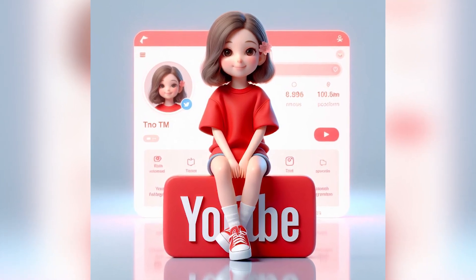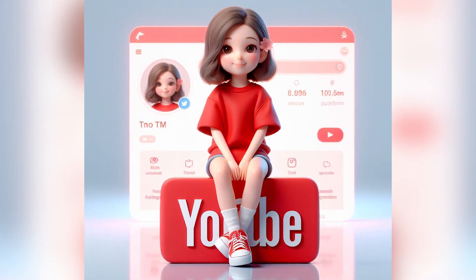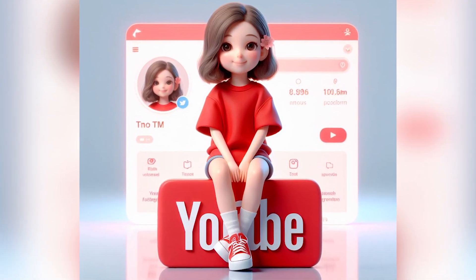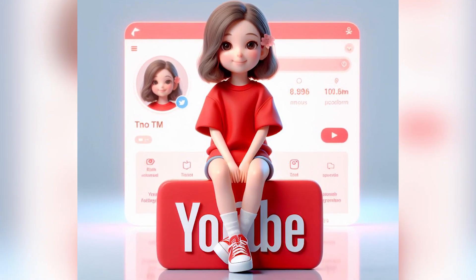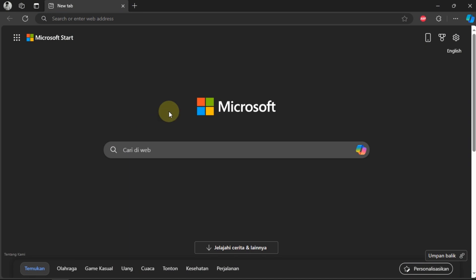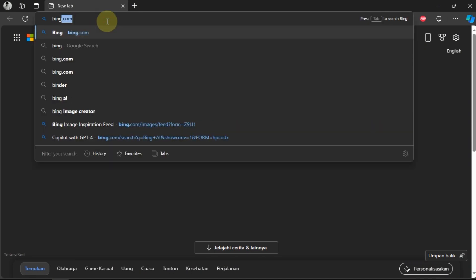In this video, I tried to create a 3D character design image with a YouTube profile background. Here I use the features of Bing Creator.